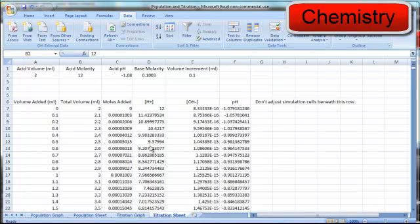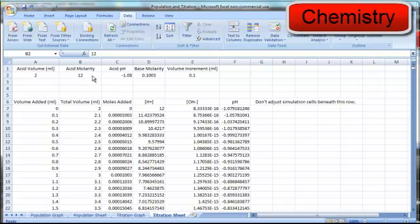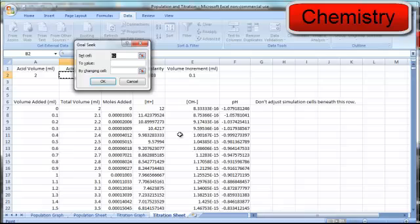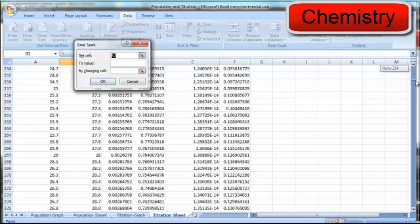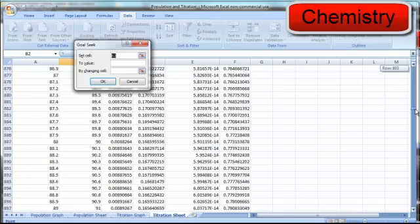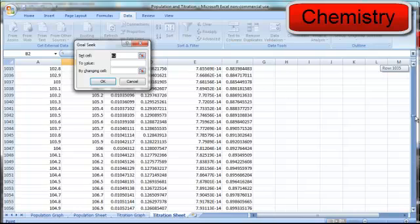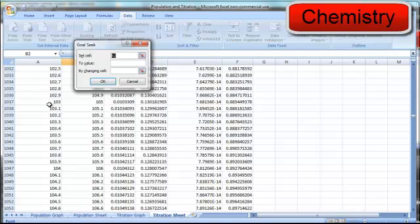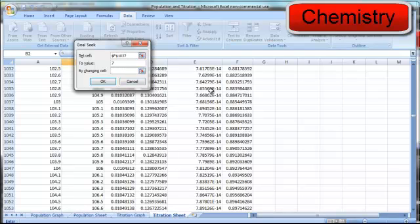The students can also solve for an unknown acid concentration in cell B2 using GoalSeek. GoalSeek is essentially computerized trial and error. So assume that 103 milliliters of base is added to the acid to cause neutralization. If that's the case, then the pH, when 103 milliliters of base has been added, which is in row 1037 and column F, that pH will be equal to 7 because neutralization will have taken place.